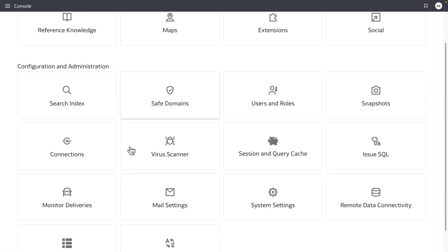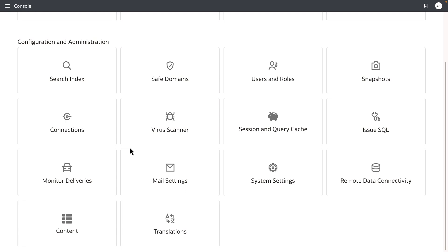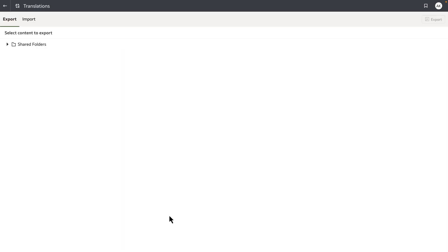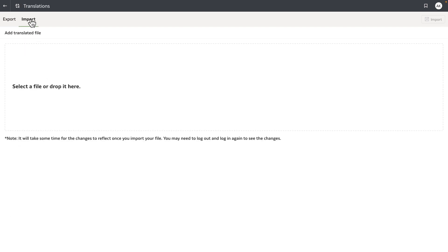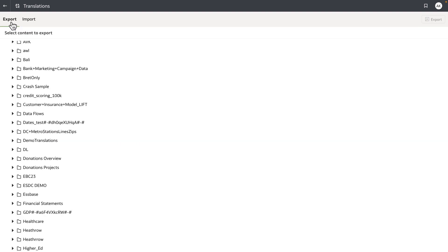The admin user can now see a new translation tile, so let's open it up. The tile provides two new options for the administrator user: one is to export content of a shared folder, and another option is to import the translated file in a zip format. Now let's go to the export tab of this tile.